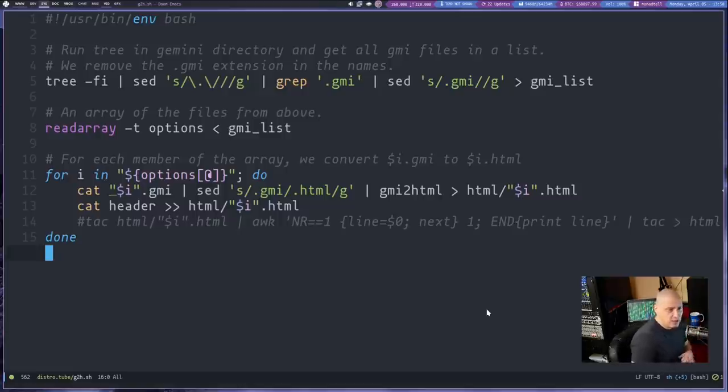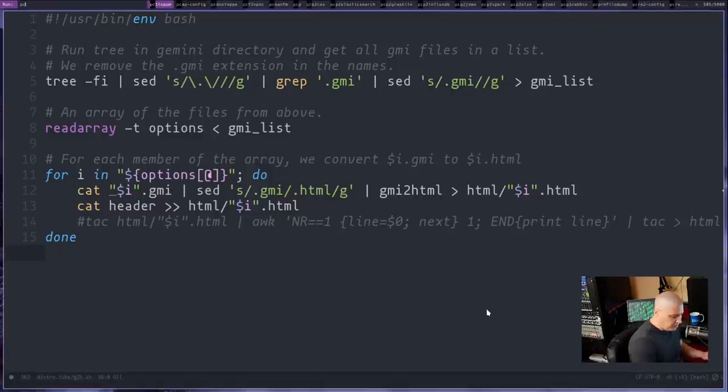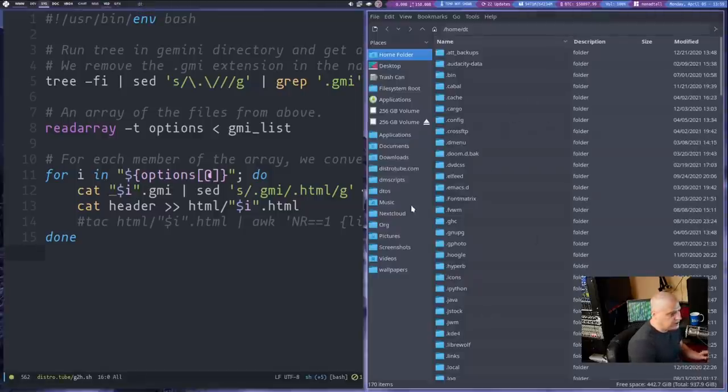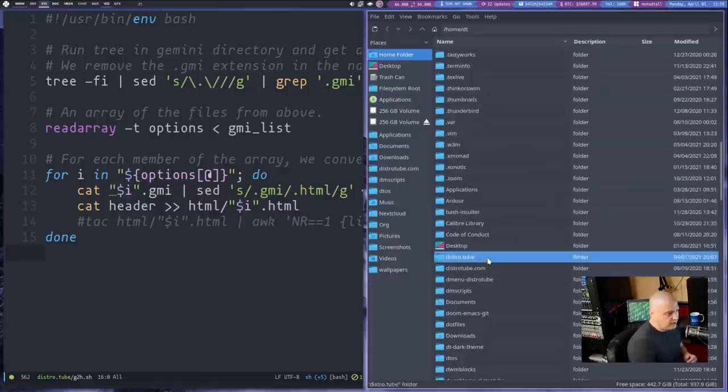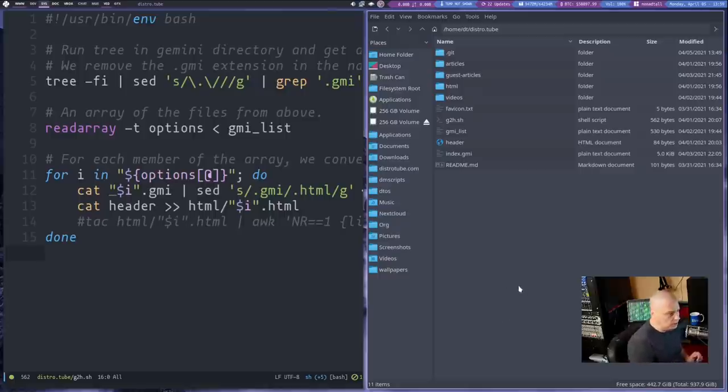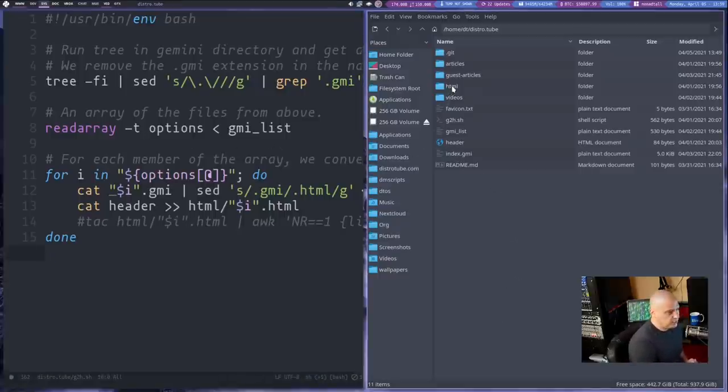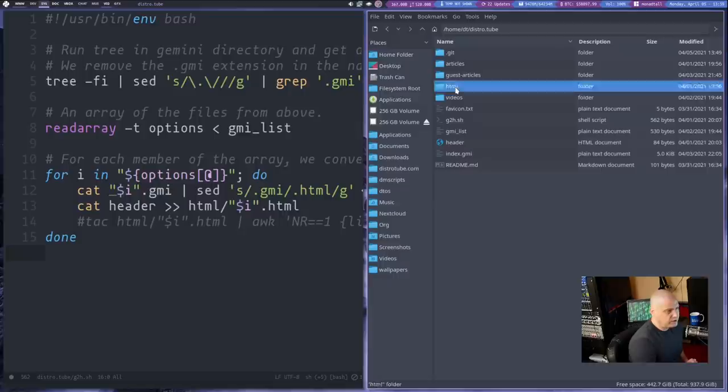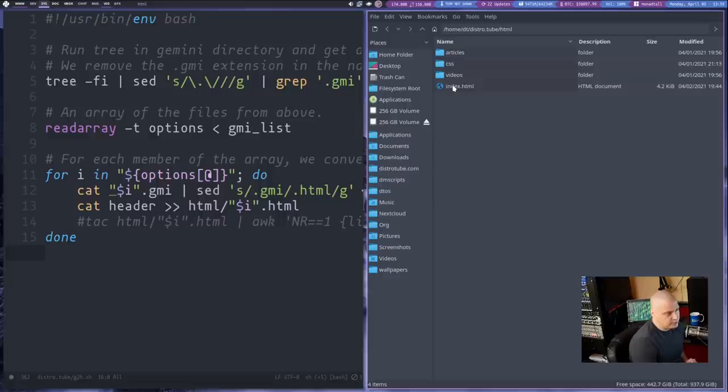It's a bit of a complicated script, but basically what that does is now, let me open up my graphical file manager because this will be the easiest way to see this. So if I navigate to distro.tube here, this is where all of my GMI files were, the GMI files. But when I run this script, what it does, it creates this directory here called HTML. And then all of my GMI files have been converted to HTML.